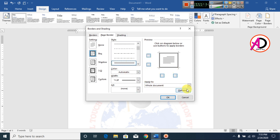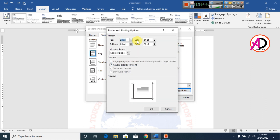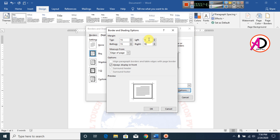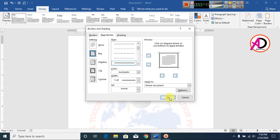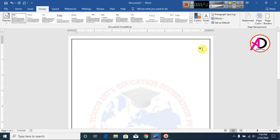Then I go to Options and choose 15pt — setting the margin to 15, 15, 15, 15 on all sides. Then click OK and click OK again. You can see the border is now ready.